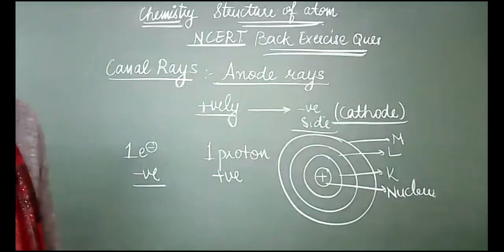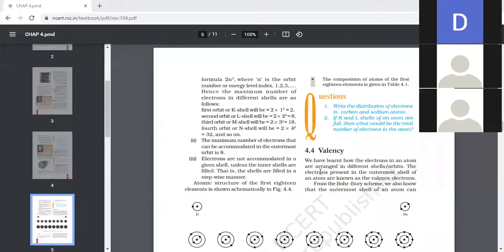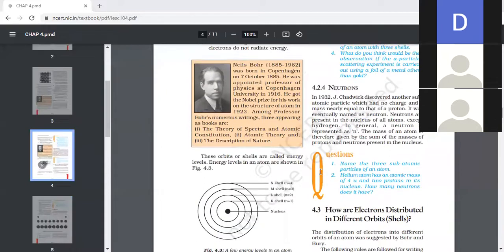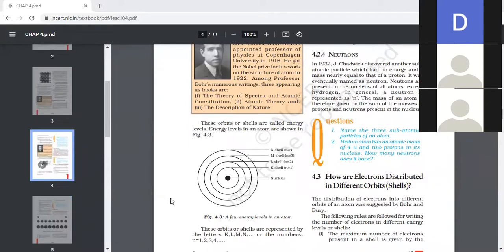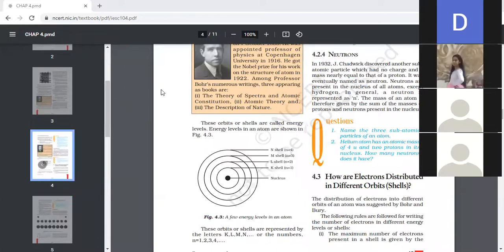Name the three subatomic particles of an atom. The three subatomic particles are electrons, protons, and neutrons.